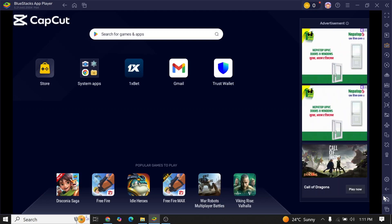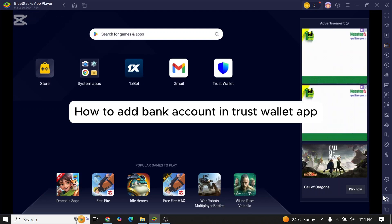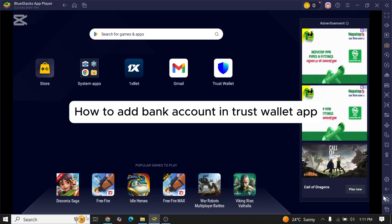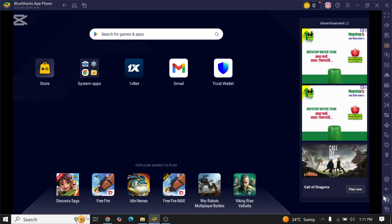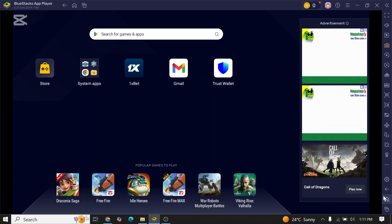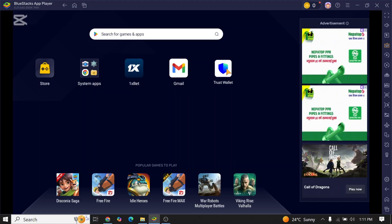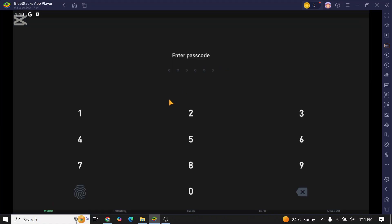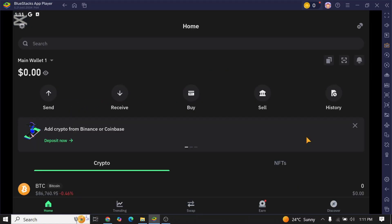Hello guys, welcome back to our channel. Are you facing issues adding a bank account on your Trust Wallet app? If so, this video might help you out. First of all, open Trust Wallet app on your device. Once you open the app, enter your passcode to get logged into your Trust Wallet account.